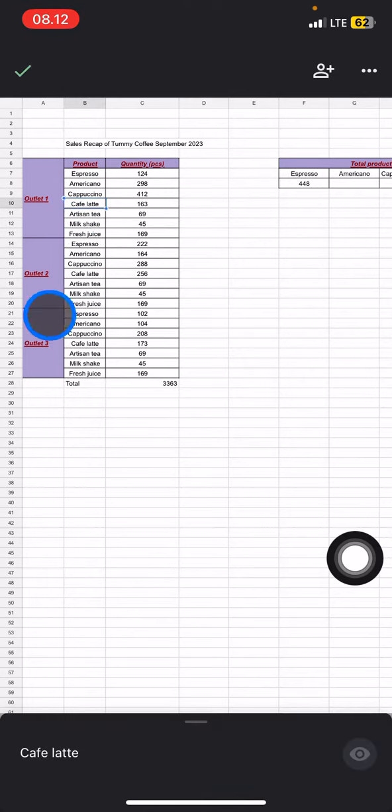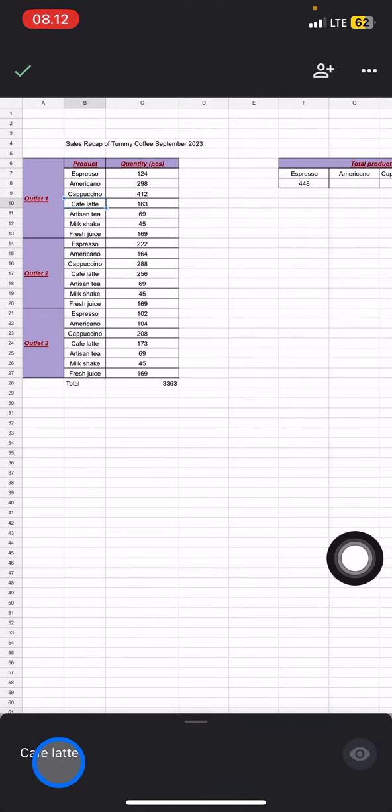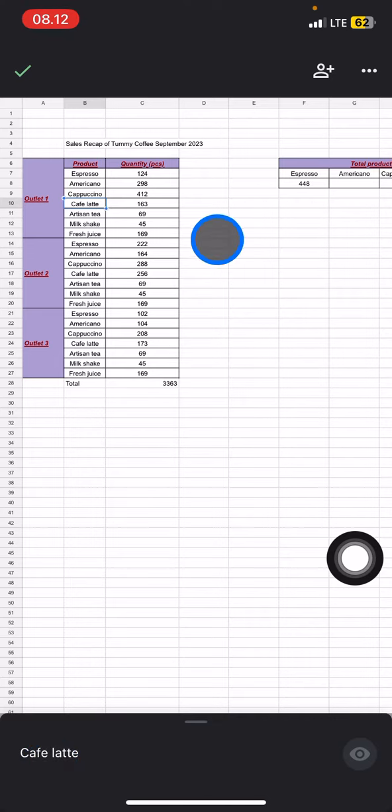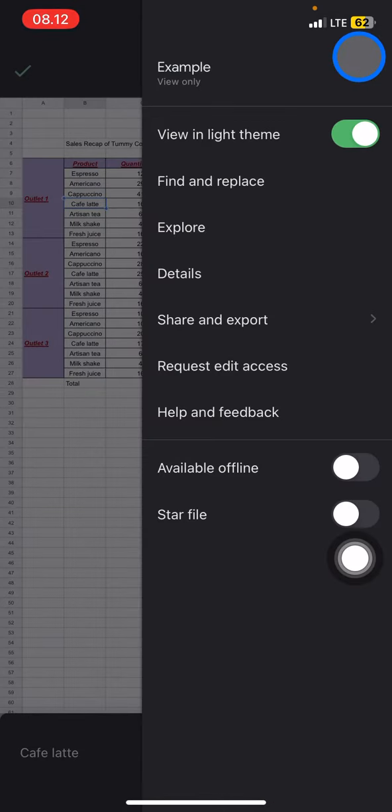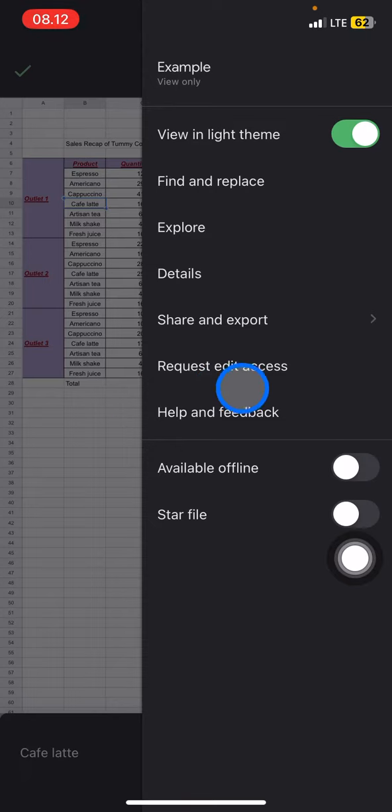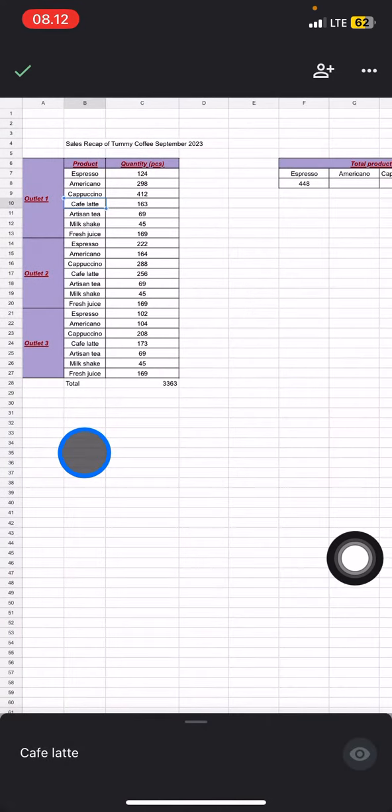If you want to get the edit button or edit access, there will be two ways. Click this three small dot and you can just request edit access. You just need to click it to send a request for editing this document to the document owner.